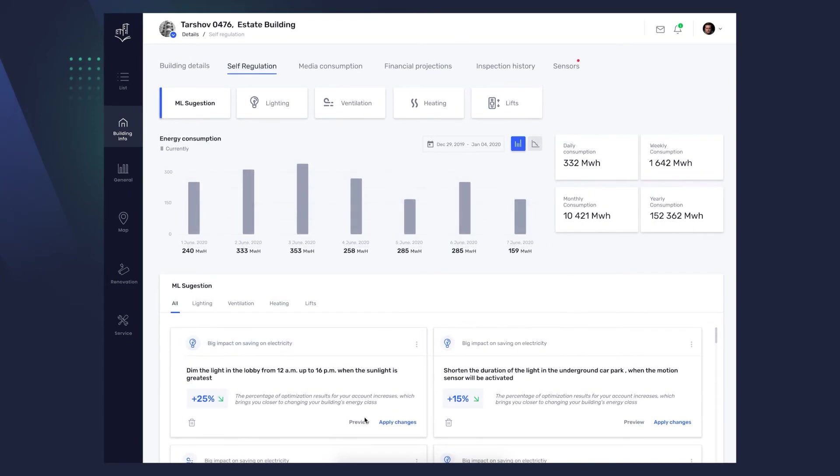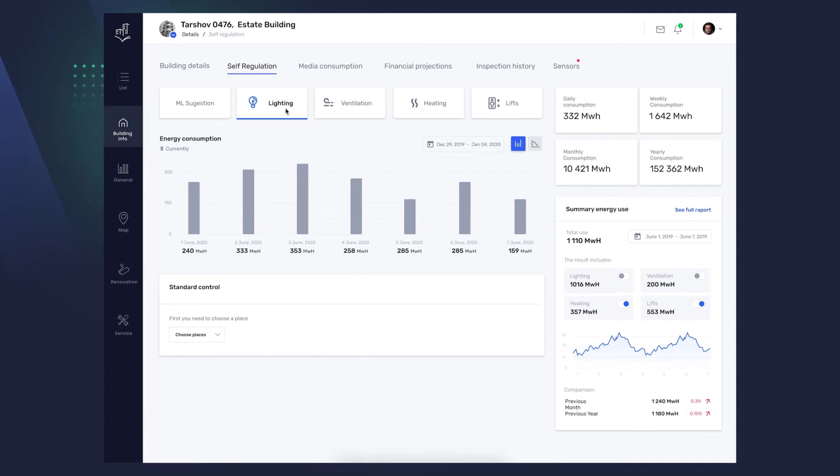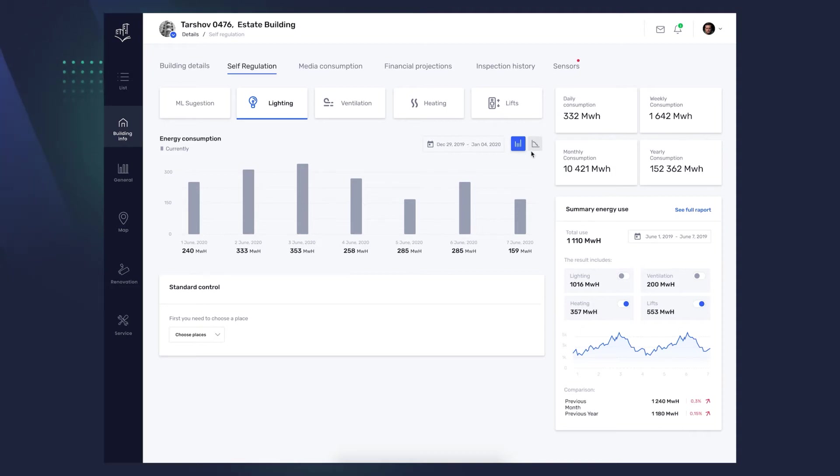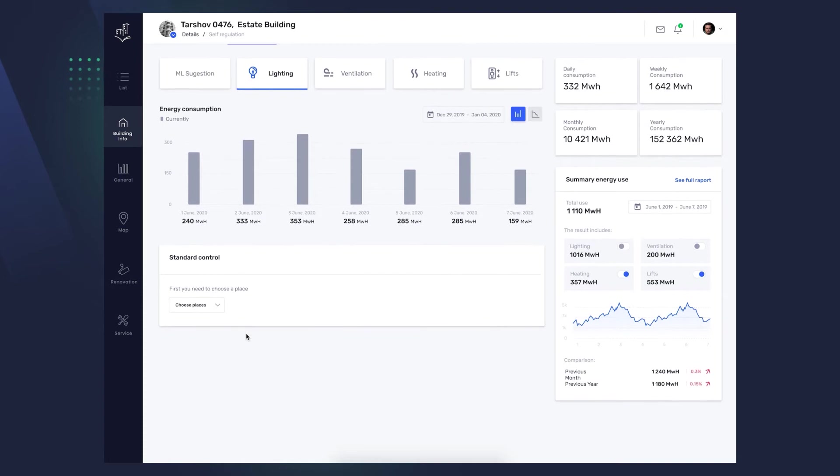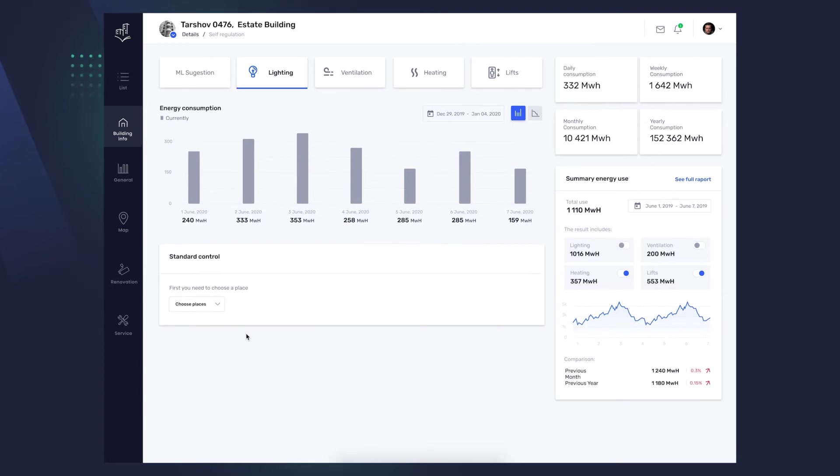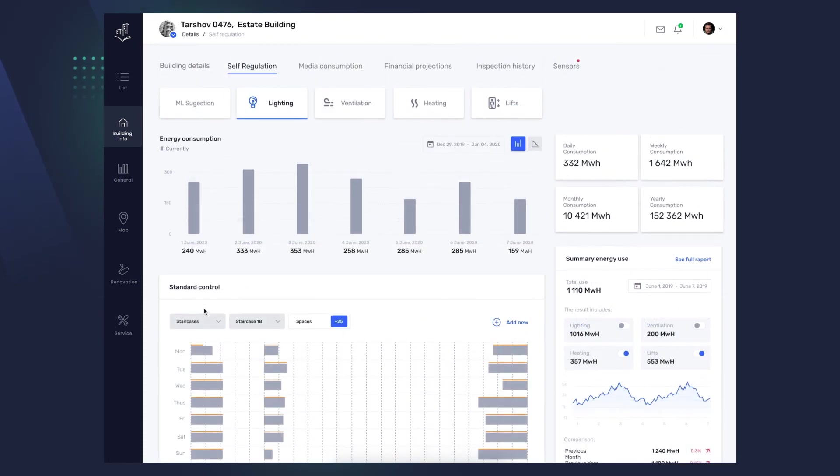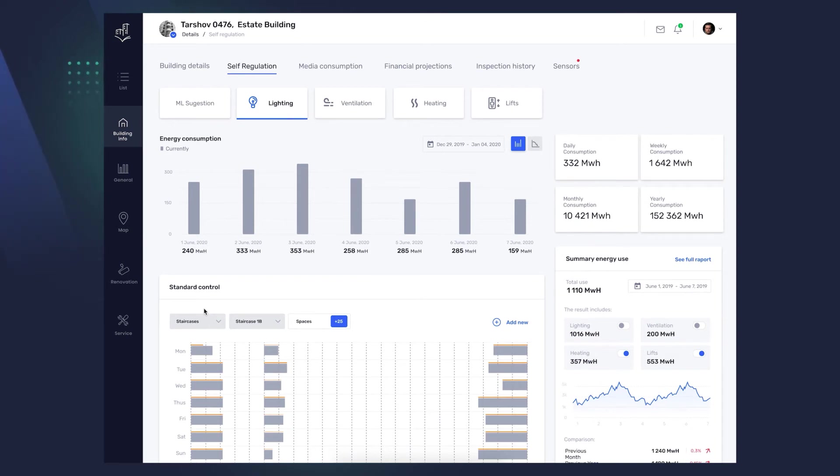The Lighting tab allows you to independently manage light in the building. You can see consumption in particular periods, as in the previous view, and you can adjust the graph to your needs by selecting or deselecting individual options. If you want to change the light settings, go to Standard Control and click the Choose Places button. You can choose a precise location, for example, a specific stairwell on a specific floor.